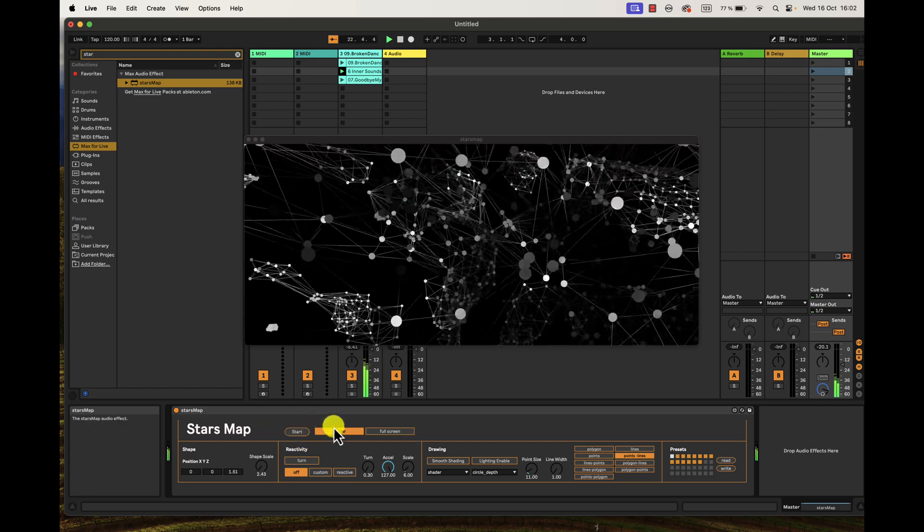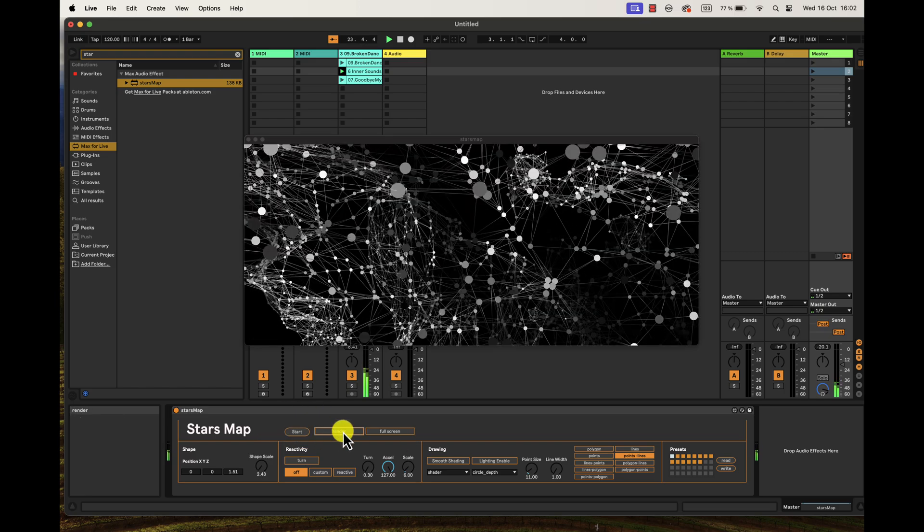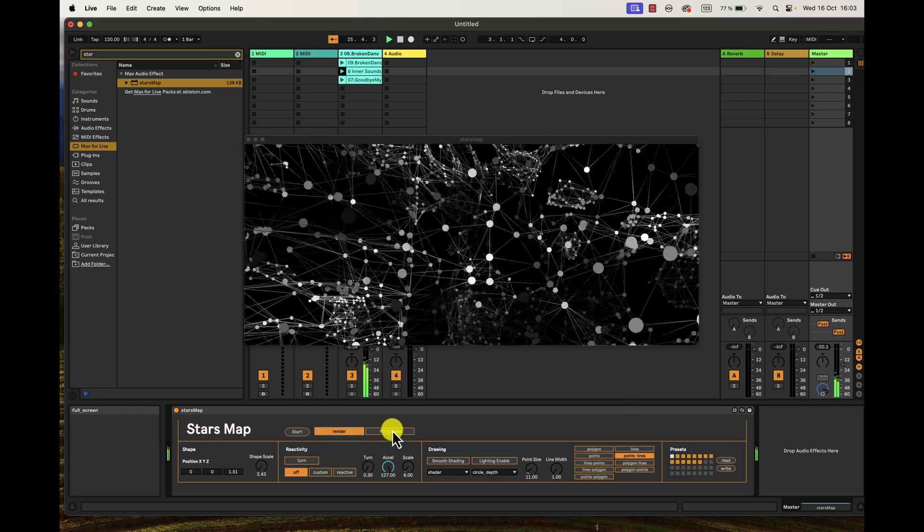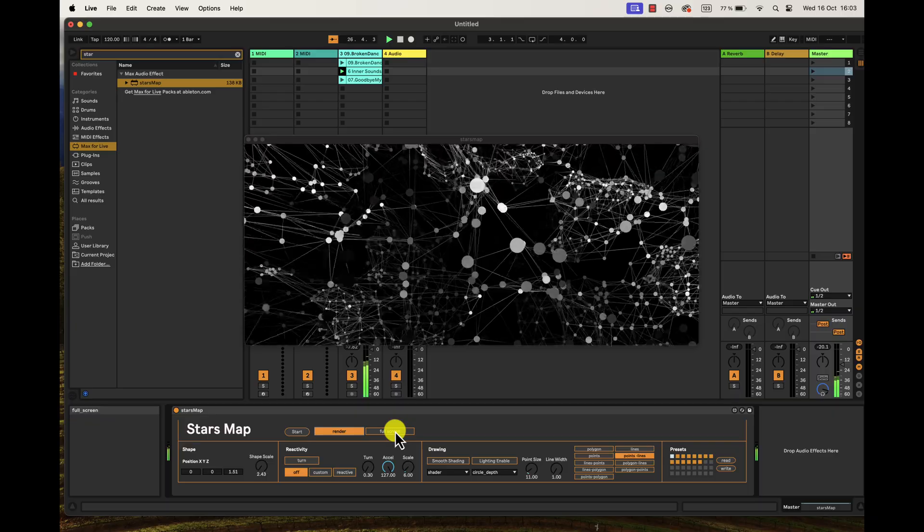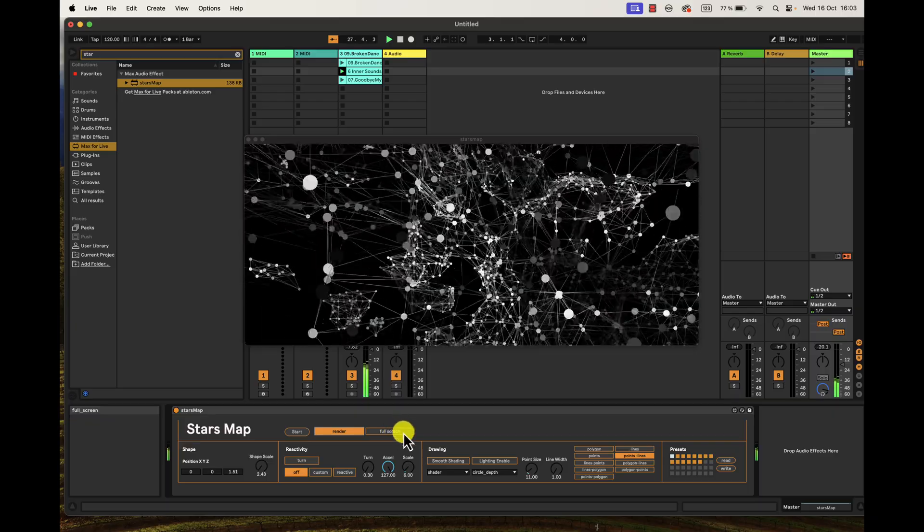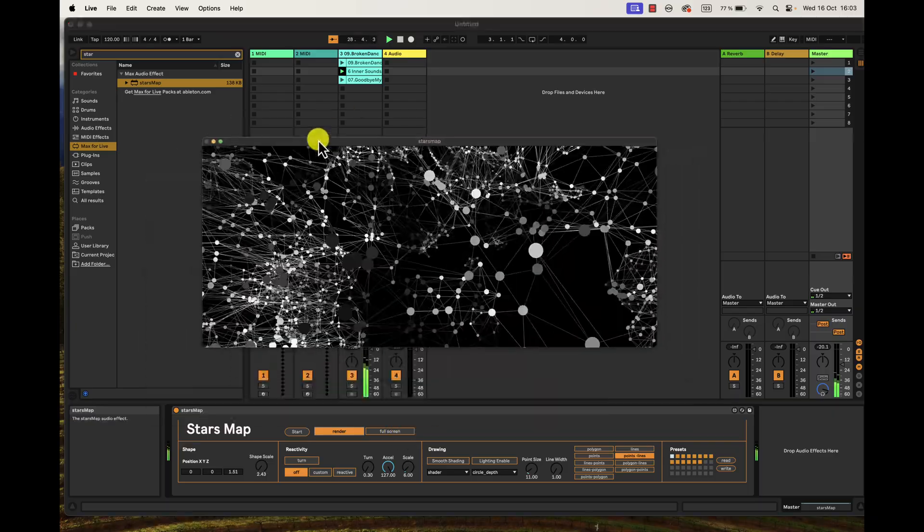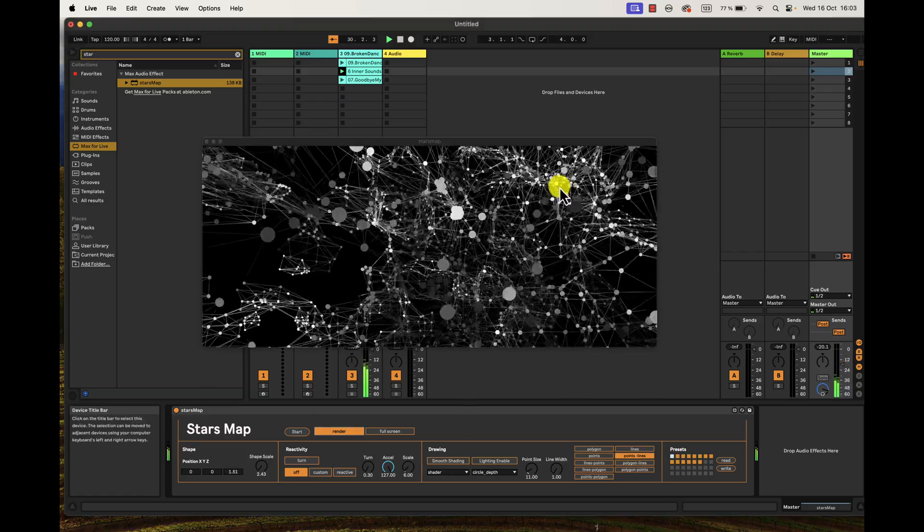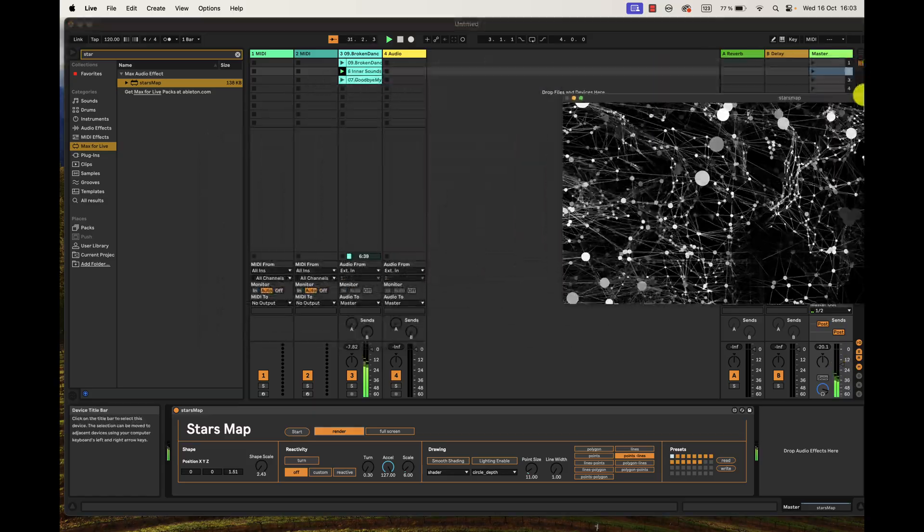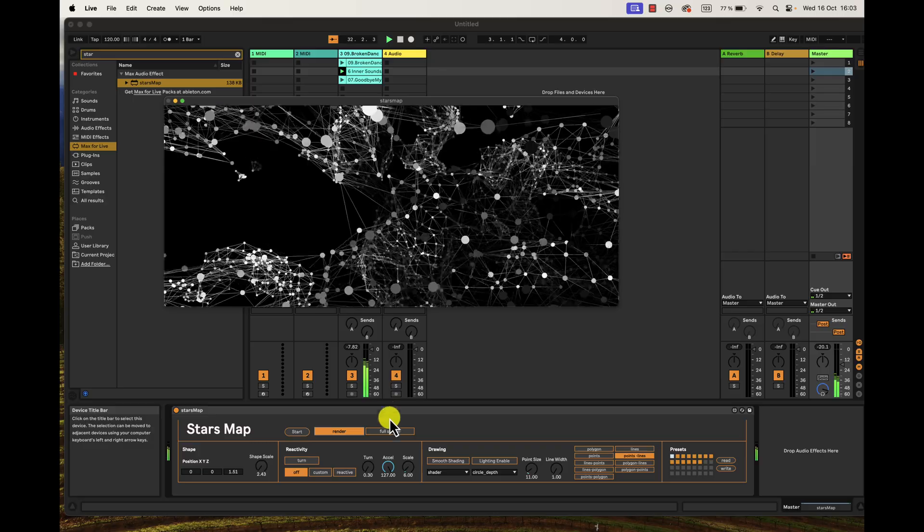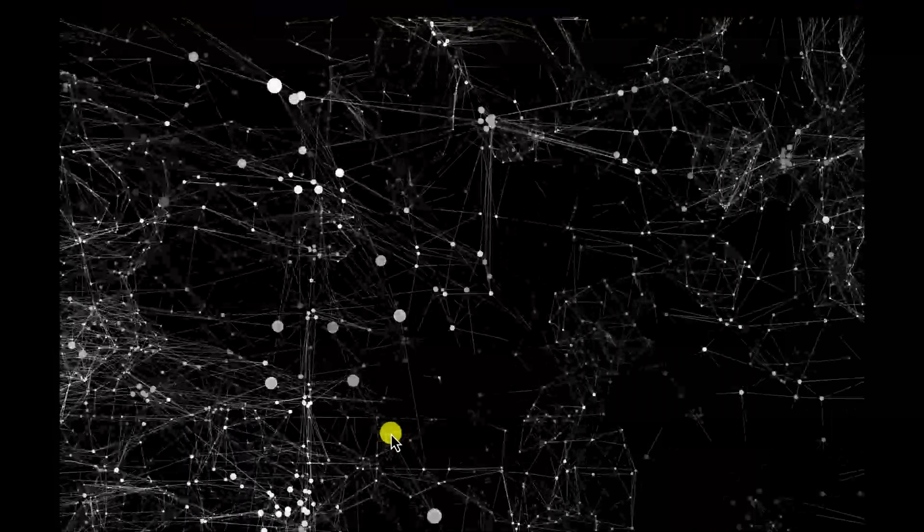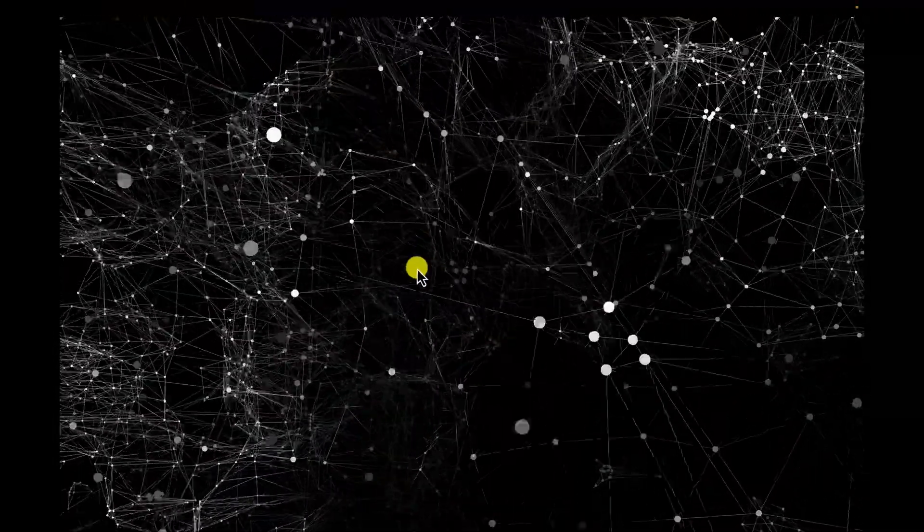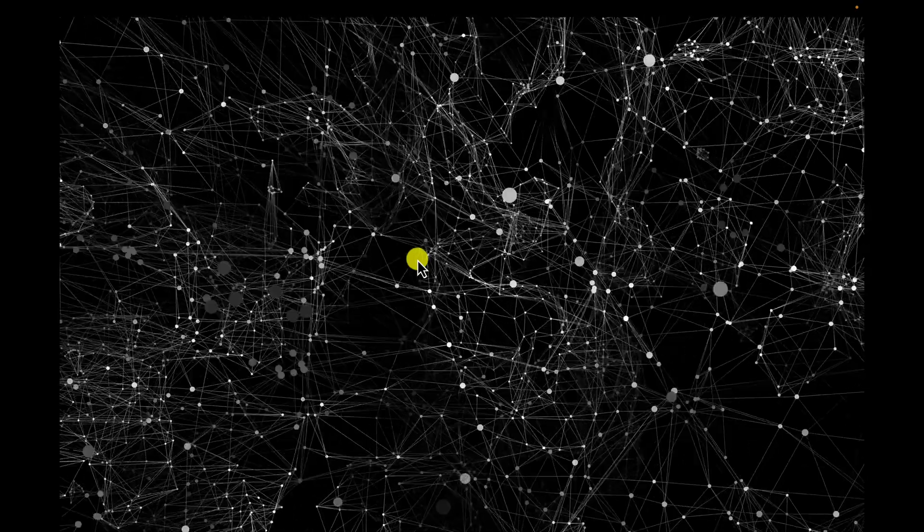This is full screen in case you want to do a concert. If you want to do a concert and show this, then you will place this to the projector and then you go full screen. Get out from the full screen by pressing Escape.